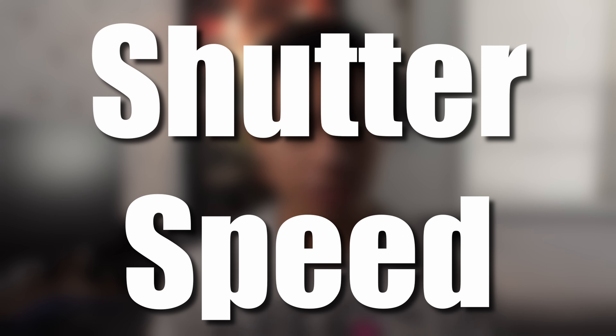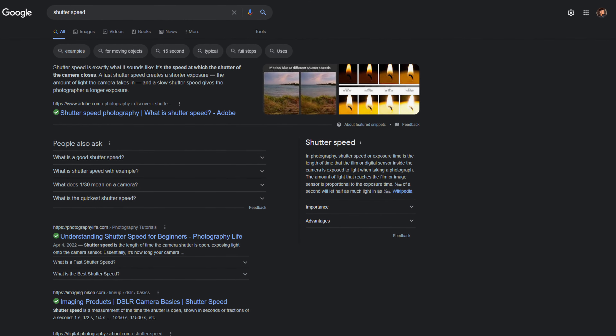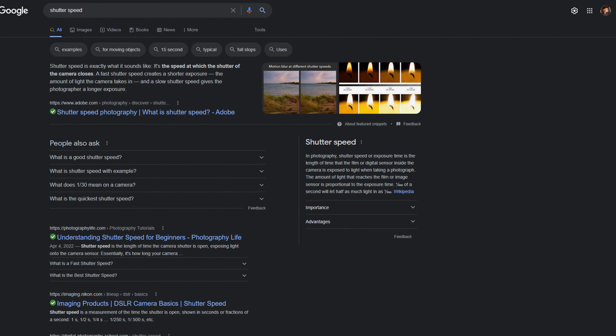Hey guys, welcome back to another video. Today I'm going to be talking about shutter speed — what it is and why it is important. Shutter speed is basically what it sounds like: it is the speed of your shutter.